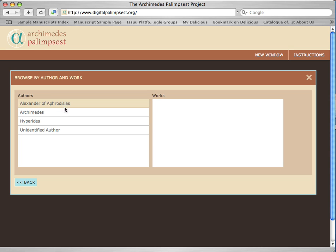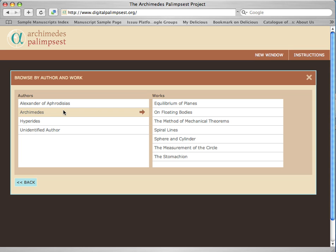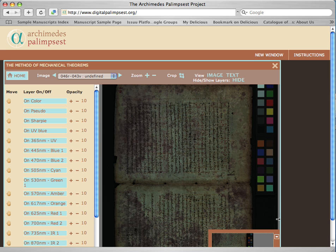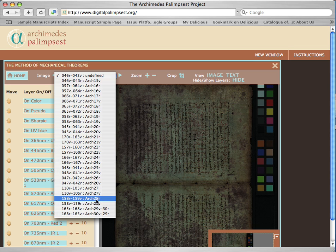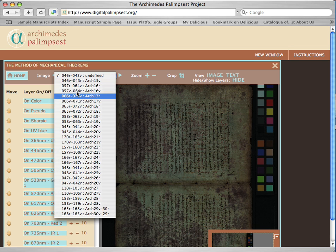You see the authors and I'm going to choose Archimedes, of course, and then I'm going to go to the Method. I have all the folios of the Method in their correct Archimedes order, and here you have the catalogue on foliation. So let me go to folio 46V to 43R, which is folio 15V of Codex C.